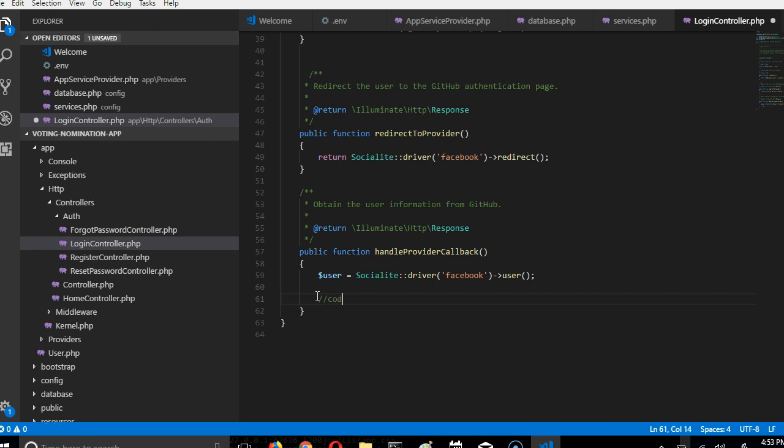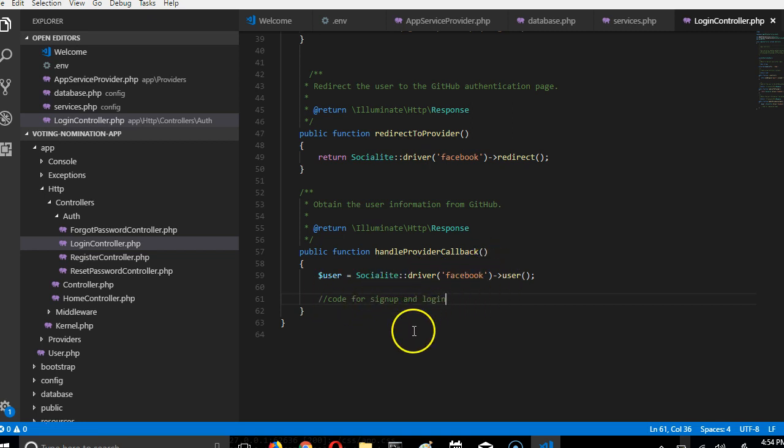So this is where we are going to write the code for sign up and login, so that once your user clicks it, we're going to go to Facebook, fetch the details, and sign up and login here. Thank you very much, see you in the next video.